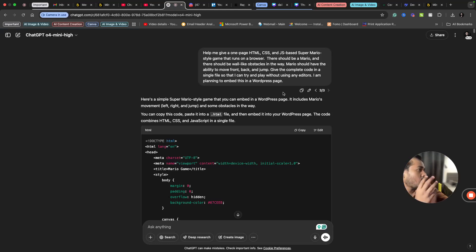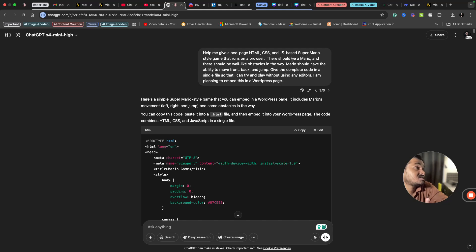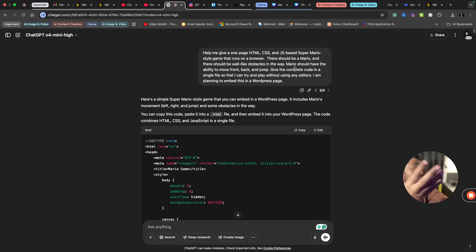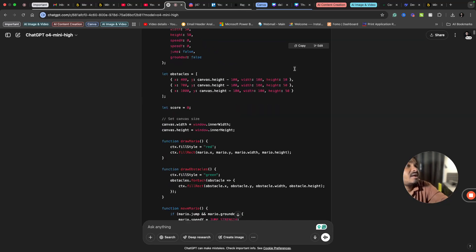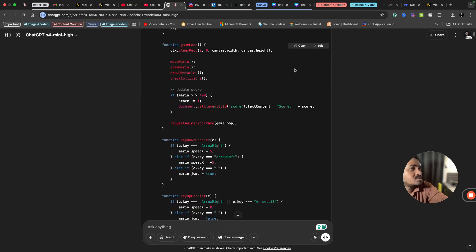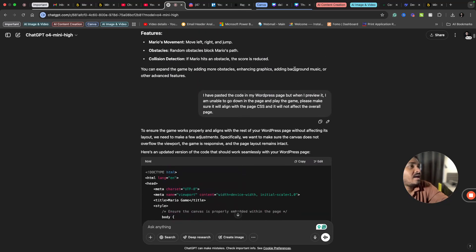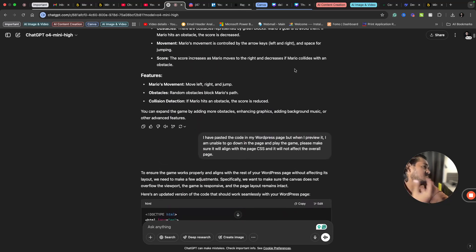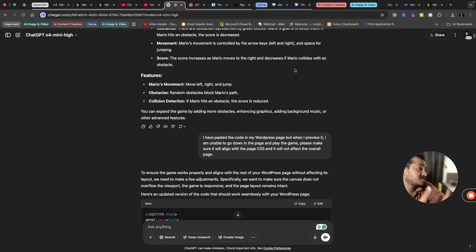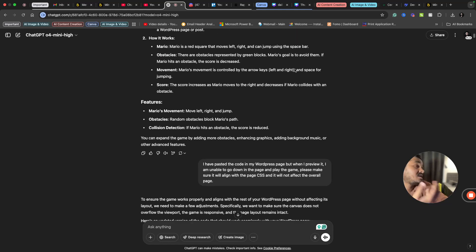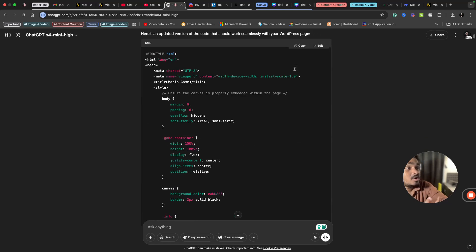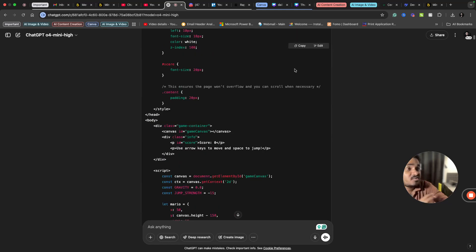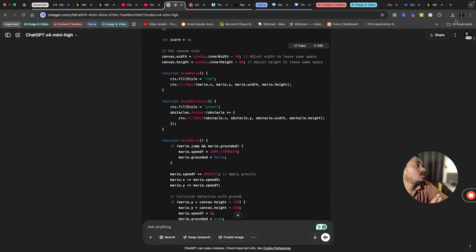I asked for there to be a Mario and obstacles, and after that it gave me some code. If I'm not satisfied with the code, I can ask again to add this feature and all.